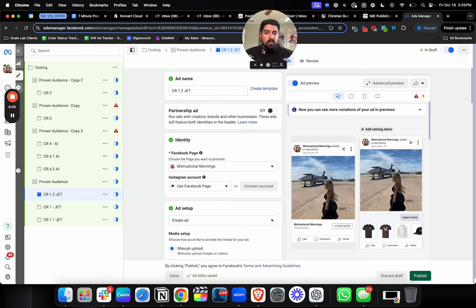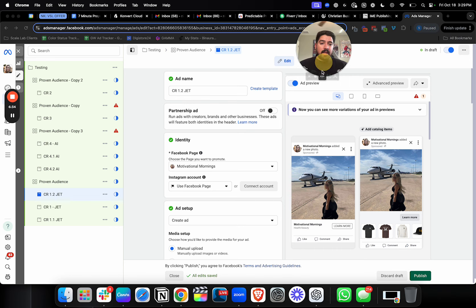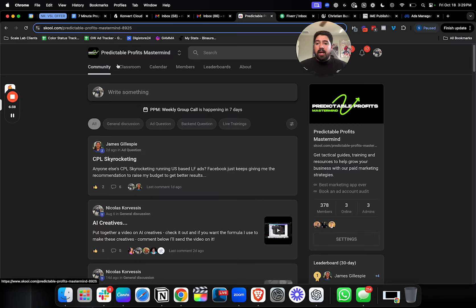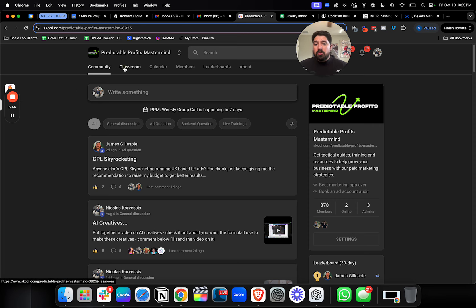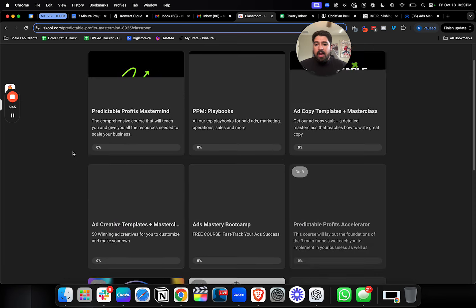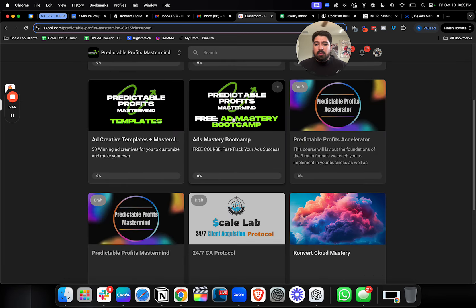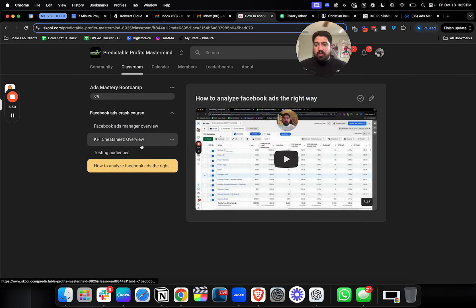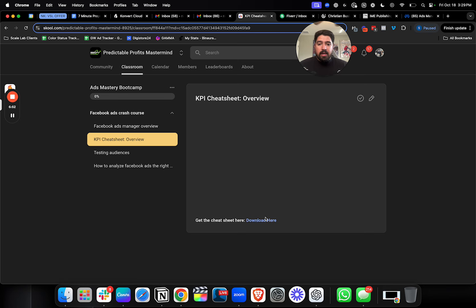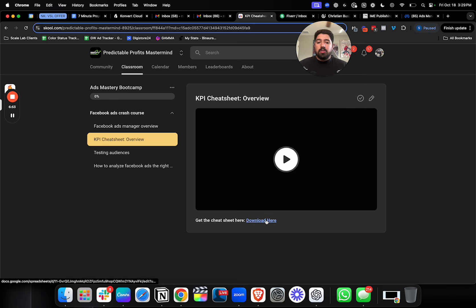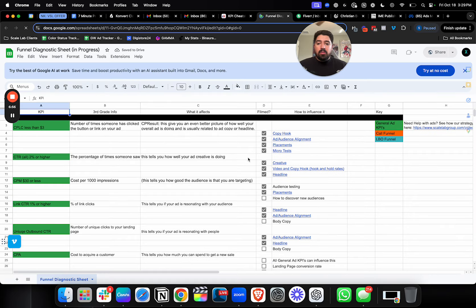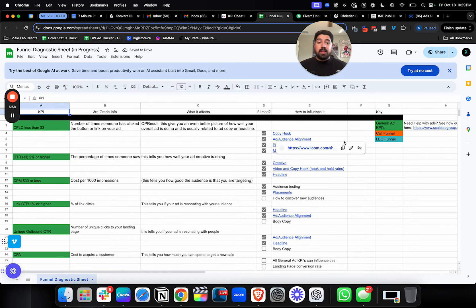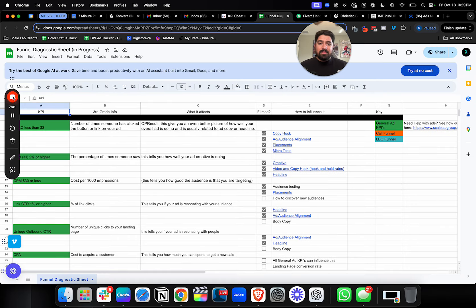So if this was helpful, let me know in the comments and let me know if you have any questions. If you want more specific feedback, join the Predictable Profits Mastermind. It's 100% free. You can join it right below in the description. When you join, you get free access to this Ads Mastery Bootcamp. In this bootcamp, there's tons of free trainings, and there's my KPI cheat sheet, which shows you what metrics you should look at, how you should influence them, and how to influence them to get better results. I hope you enjoyed this video. I'll see you in the next one.